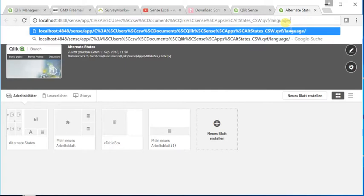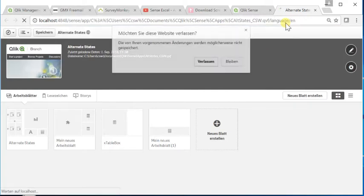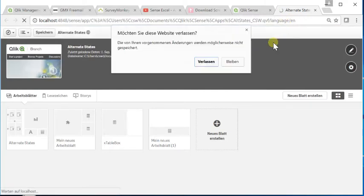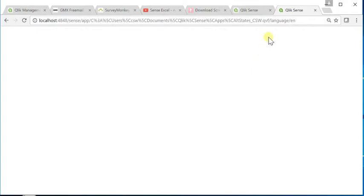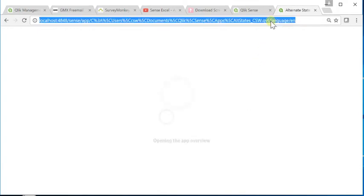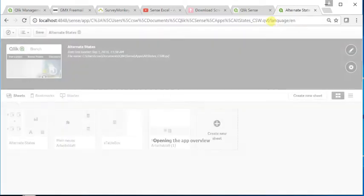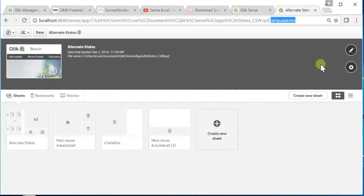To do so, let me change my local client into English. You can do that by adding slash language slash en to the URL of the app.